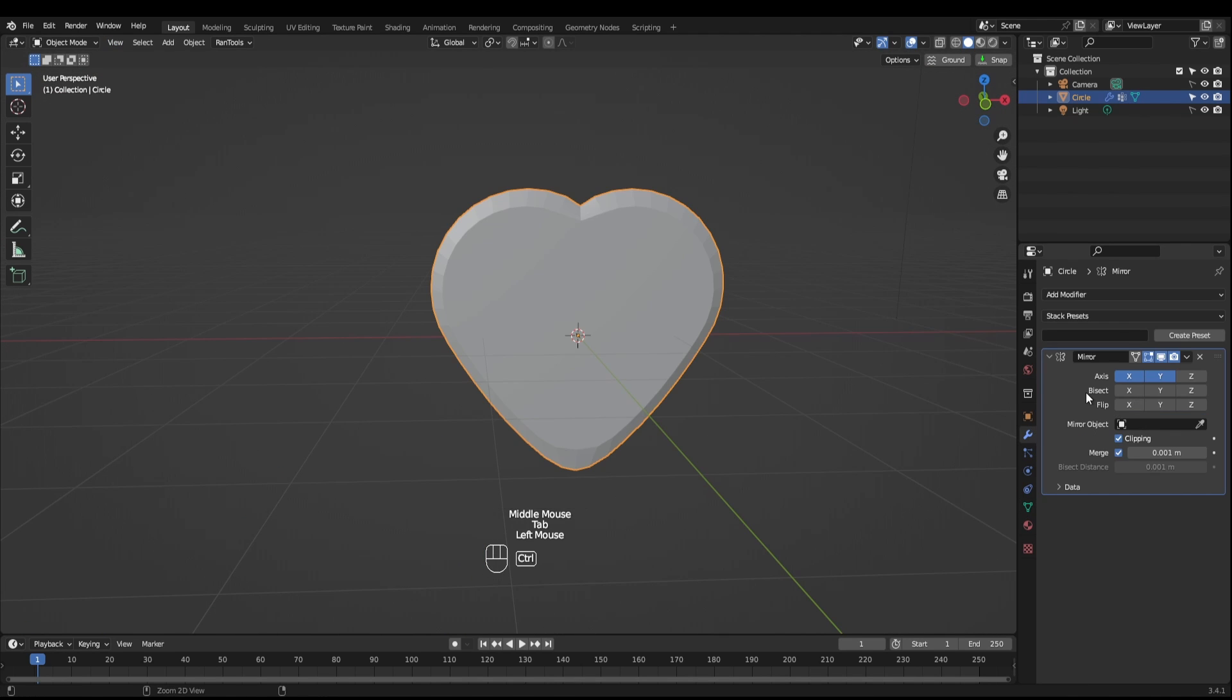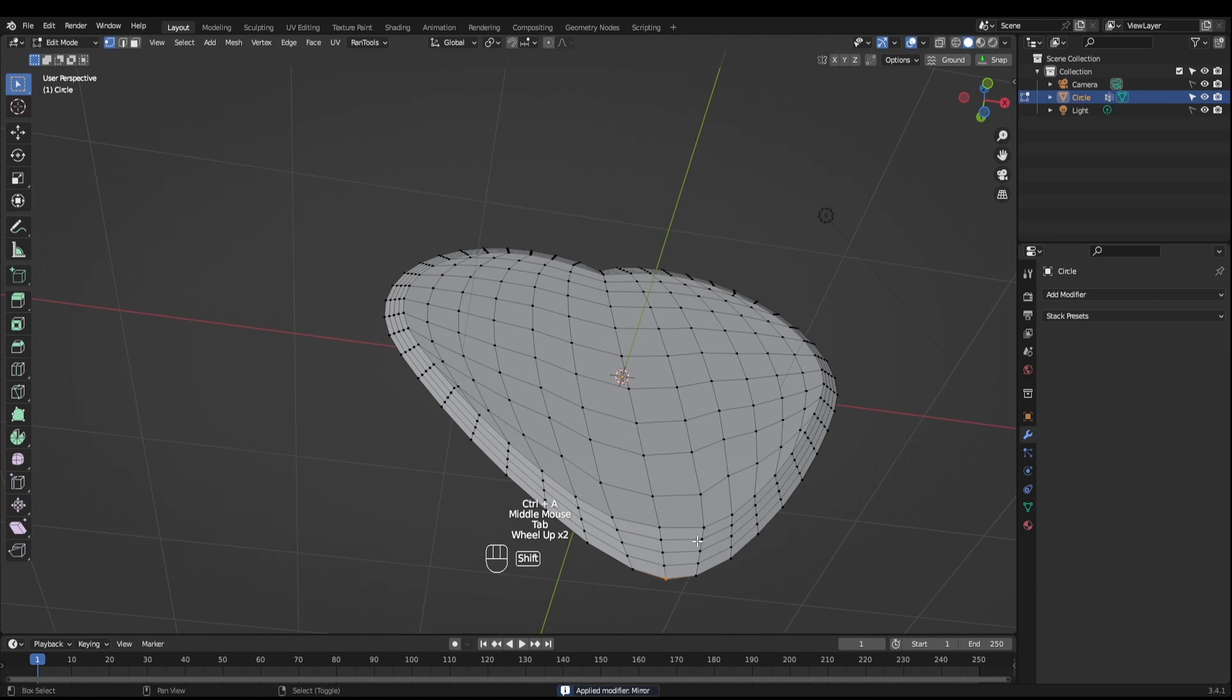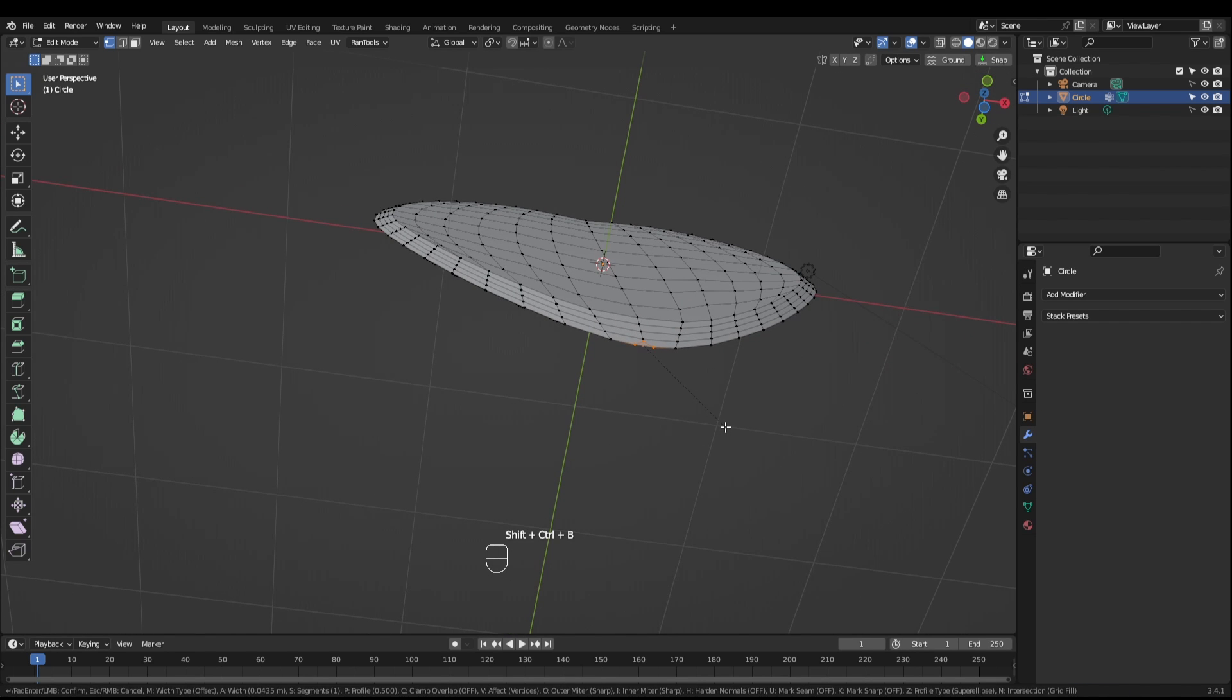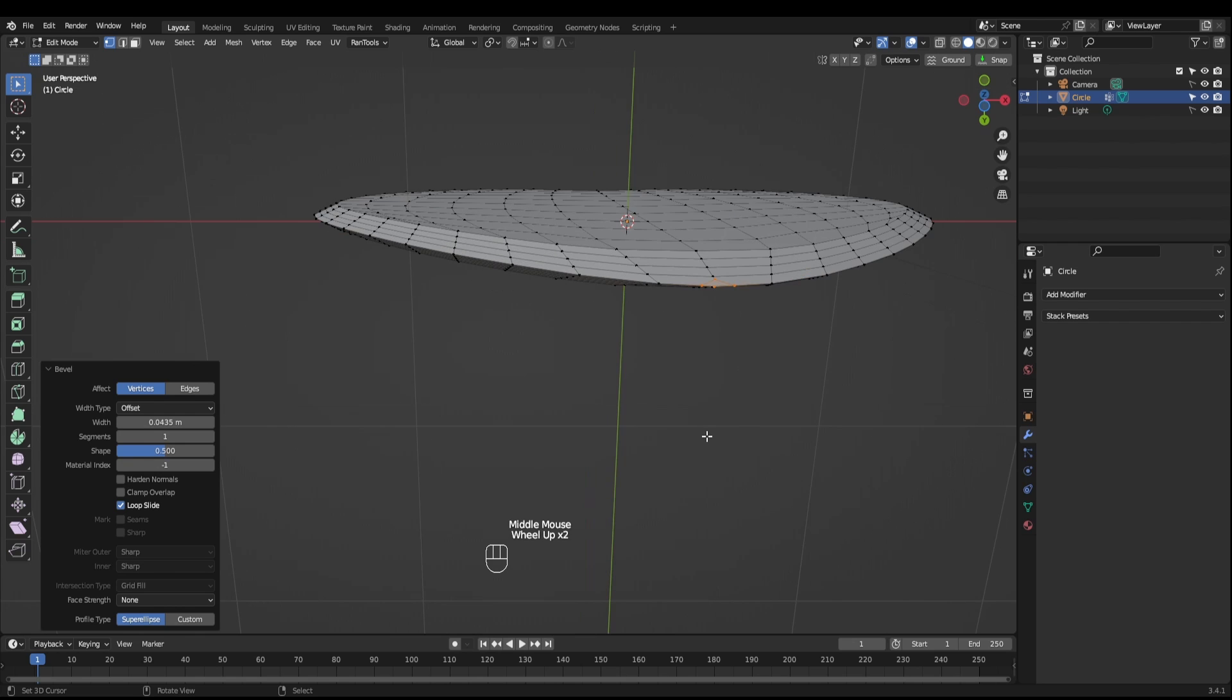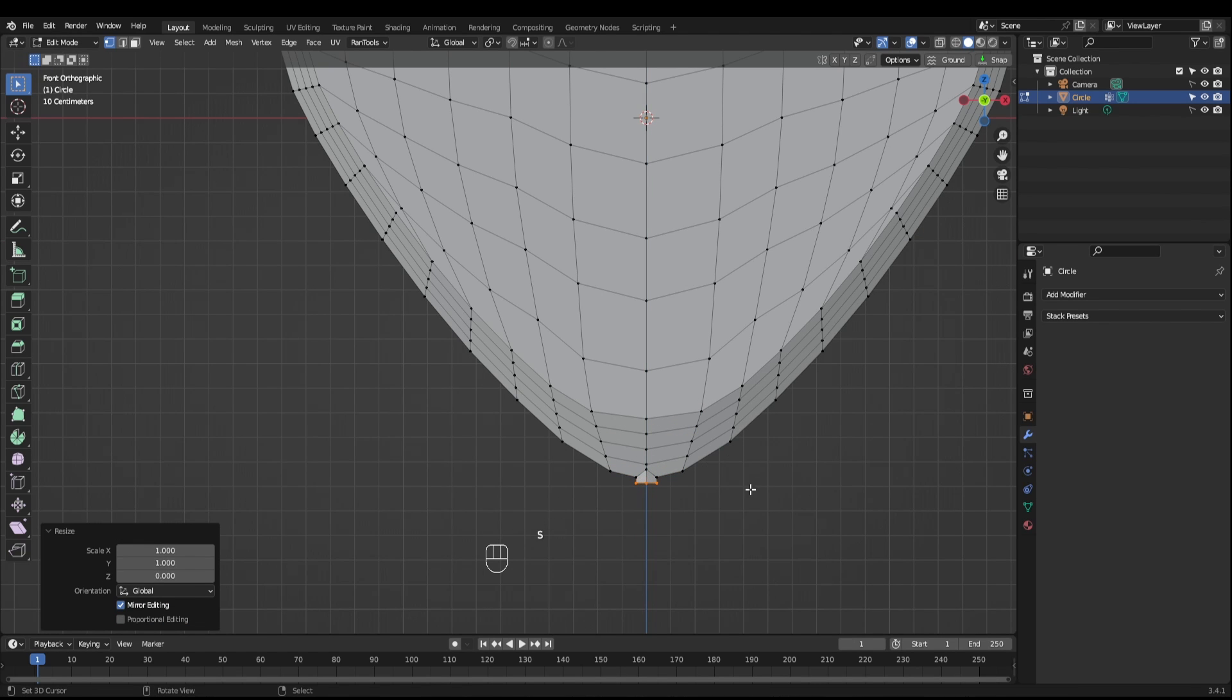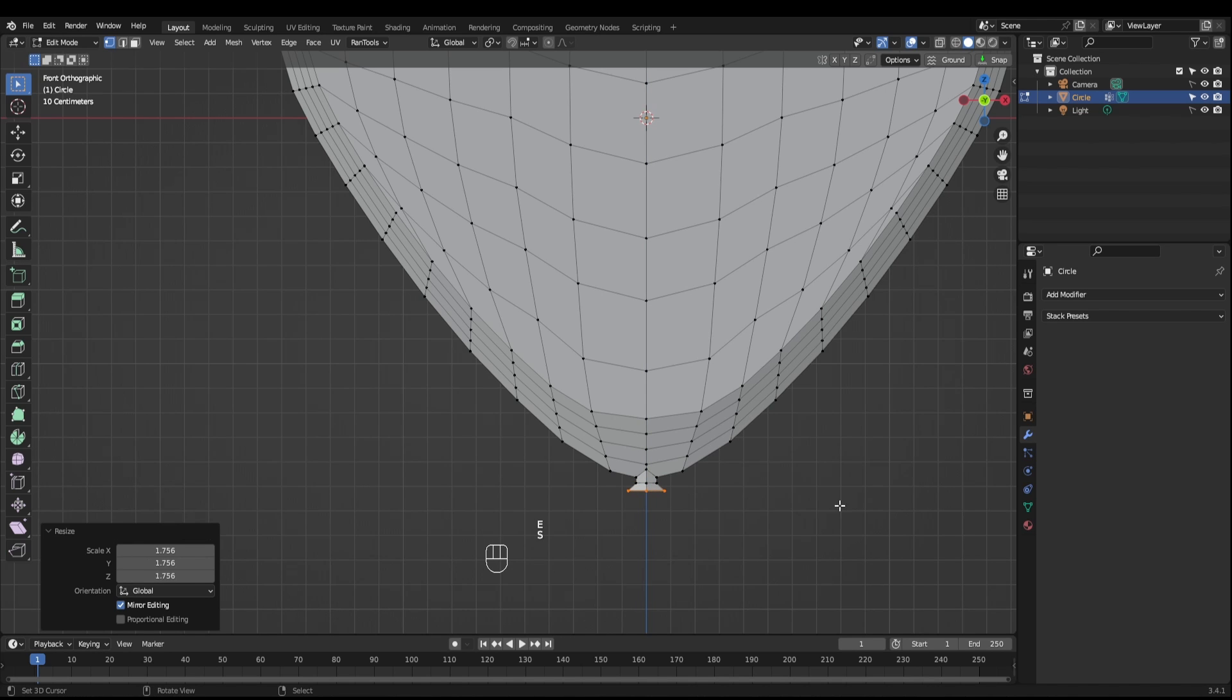Next, apply the modifier. Back in edit mode, select the bottom most vertices and control shift B and just make a small little hole and extrude that. Scale Z zero to flatten it, extrude it again and just scale that up.